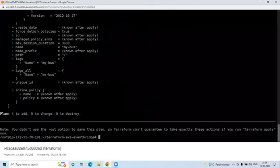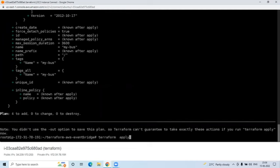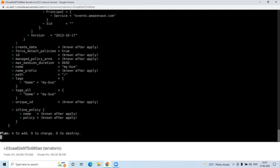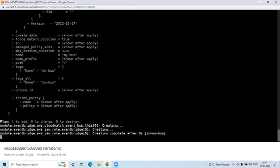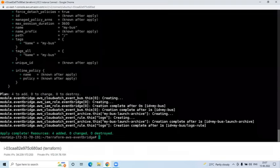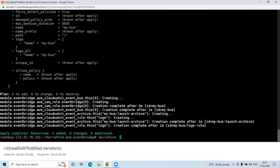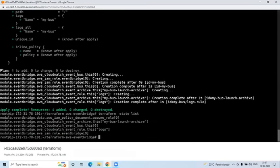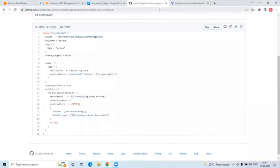To deploy, run 'terraform apply -auto-approve'. This command will deploy quickly. It will create a bus, an IAM role, and an archive. You can then run 'terraform state list' to see what was deployed - IAM policy, CloudWatch archive, CloudWatch event bus, CloudWatch event rule, and an IAM role.